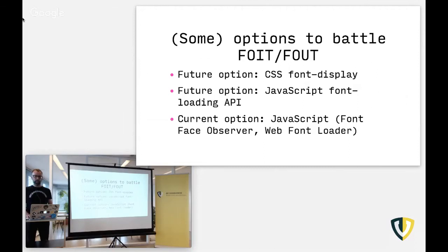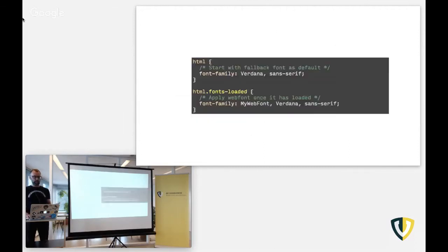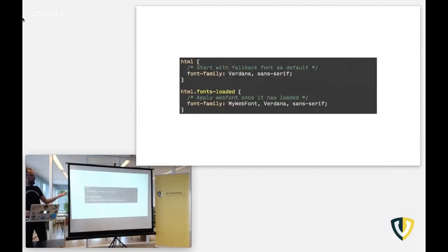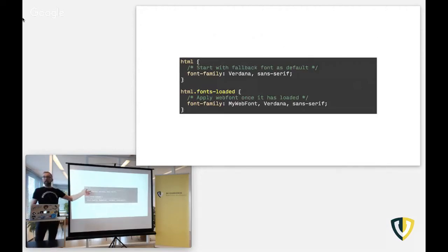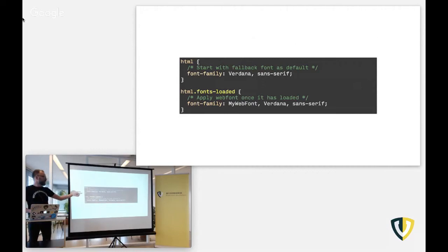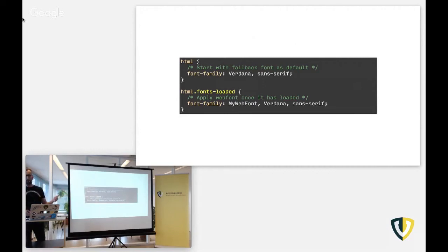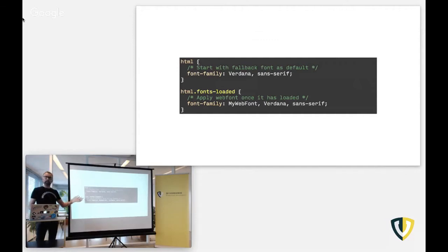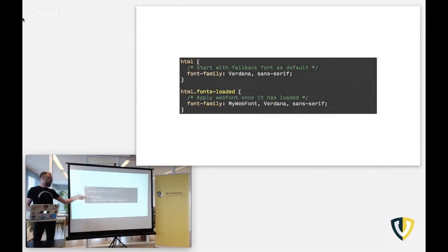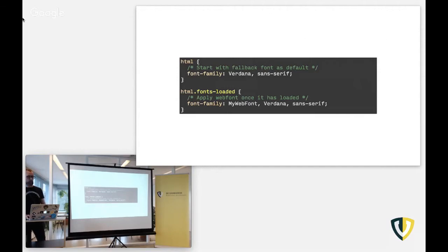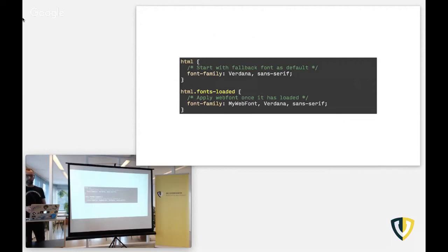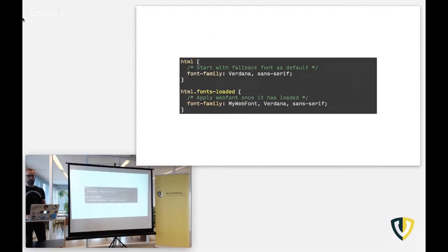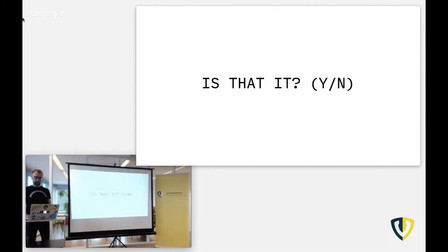There are lots of options to deal with the flash of invisible text and flash of unstyled text. One option from the future is a CSS property called font-display, where you can say draw the page in the fallback font first, and when the web font arrives, draw it in the web font. Or set a timeout in there. And a couple of other options. But this hasn't been supported very well yet. So I chose to not go too deeply into this for this talk. Another one that's coming, that's on the horizon, but that hasn't arrived yet, is the JavaScript font loading API. It's basically a promise-based system where you can ask, has this font been downloaded? If yes, then you can apply a class to your HTML or to your document signaling your web font has finally been downloaded, so maybe redraw the page.